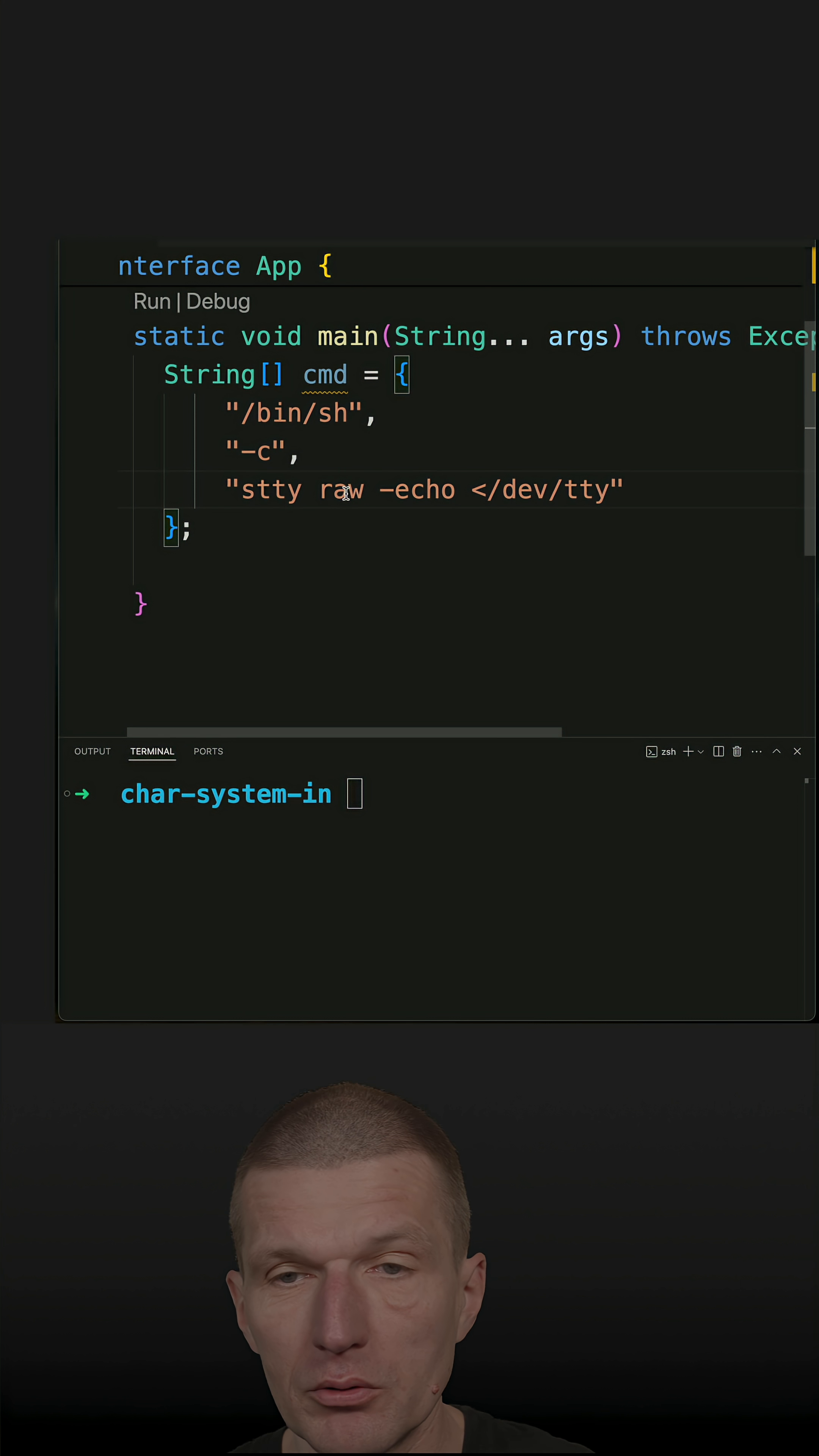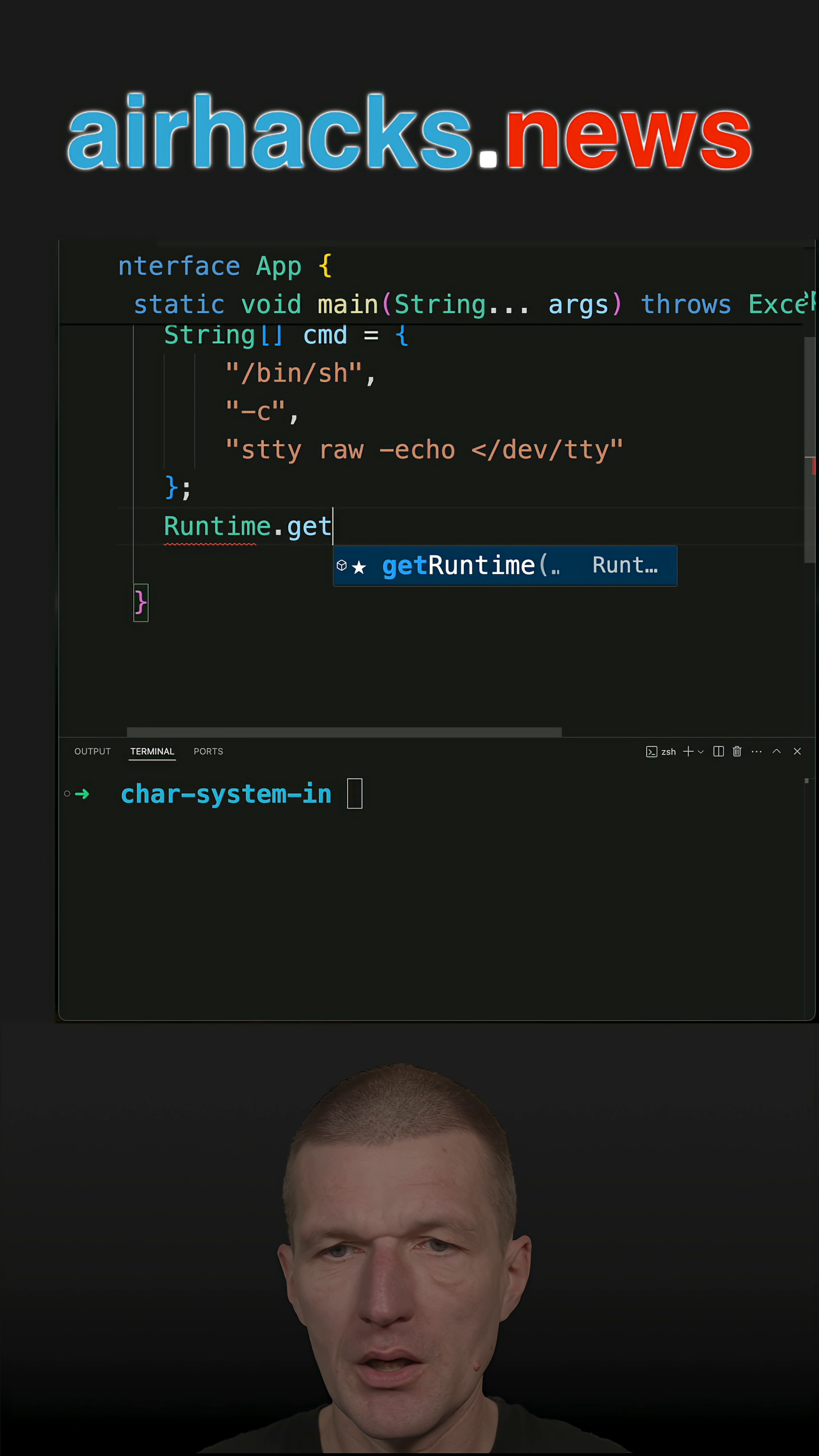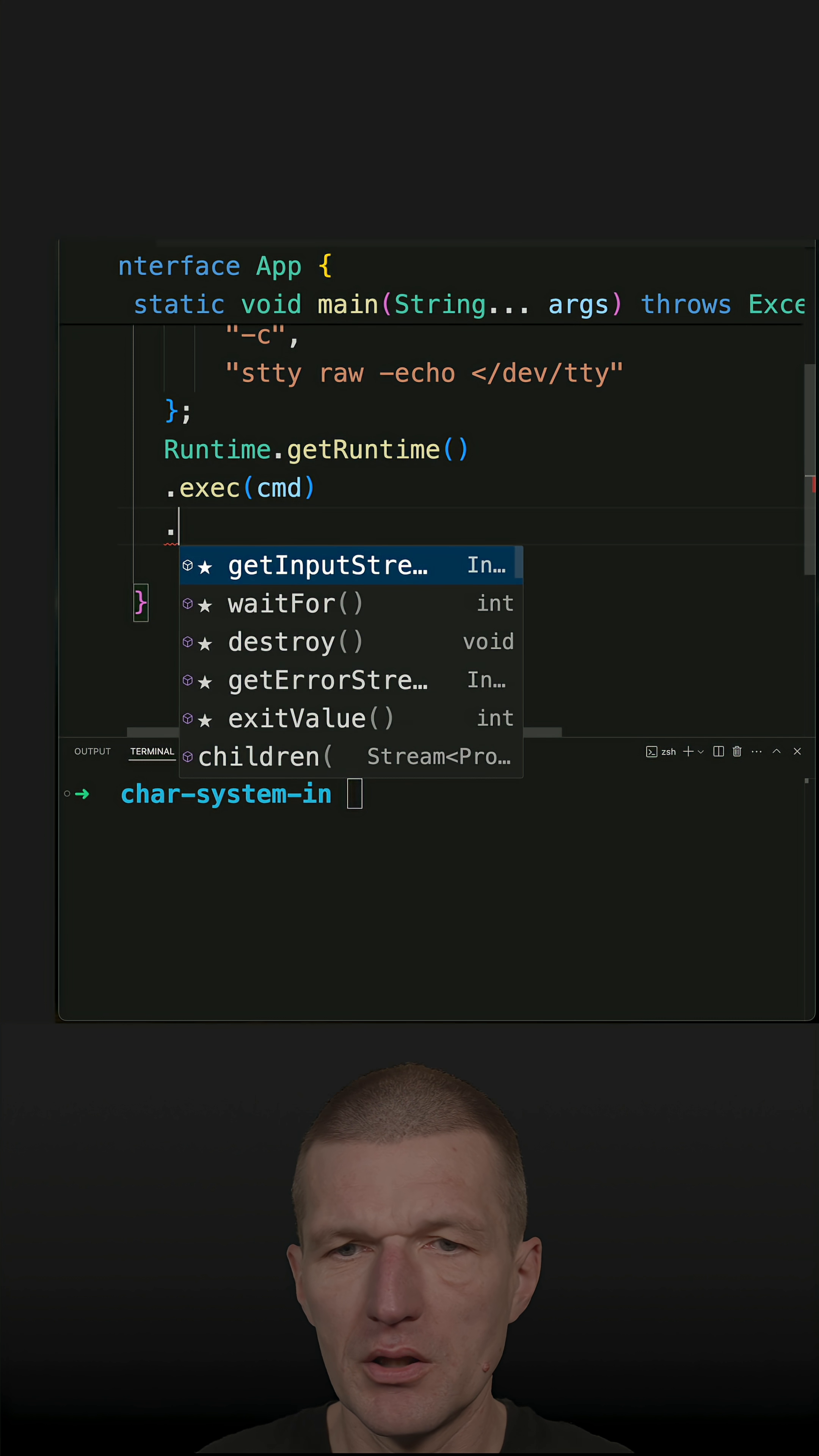Minus echo means no echo. So I have to execute this command, and this works with Runtime.getRuntime().exec(). I have to wait until it executes with waitFor().